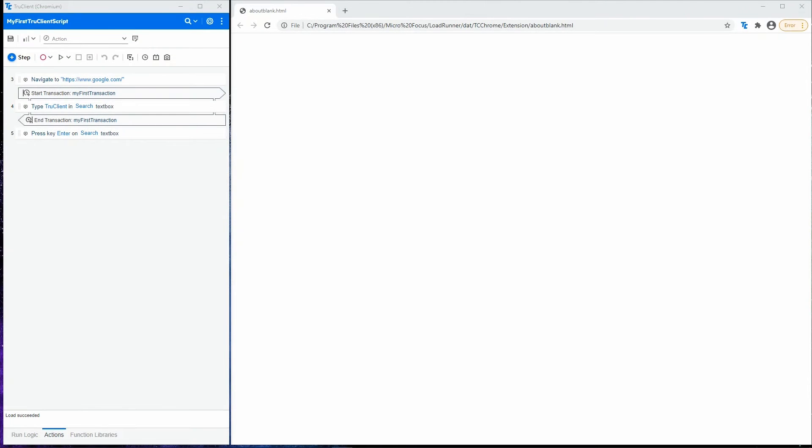In this short tour, we will learn about TrueClient user interface. The core part of the interface is a development window, which contains all the tools you need to develop your TrueClient scripts.